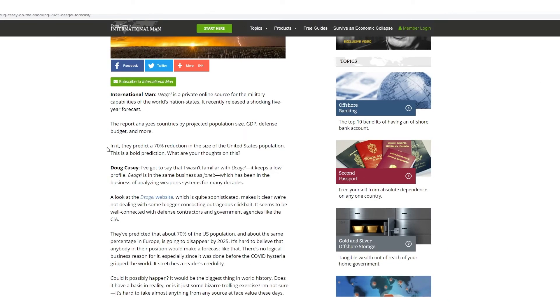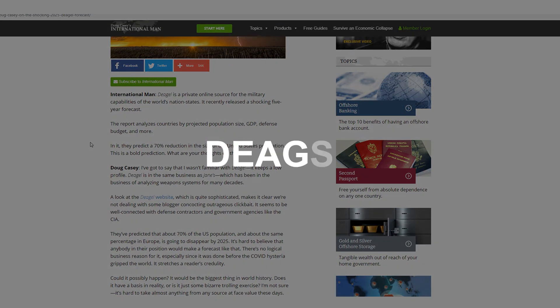But then it takes an interesting turn, right? Because we're pretty up to date on that. But then there's this Deagel or DeGel website, depends on how you want to pronounce it. Deagel.com. Go ahead and check that out. It's very interesting.